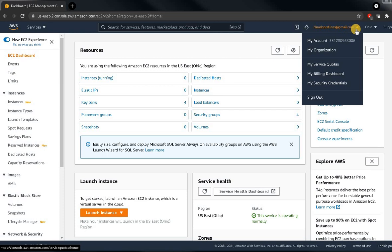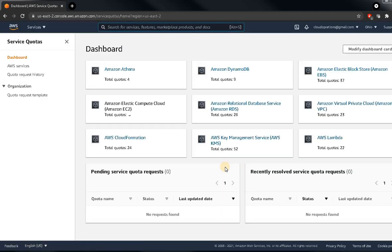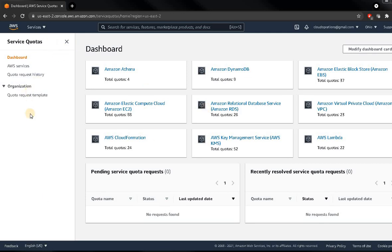Once you log into your AWS console, go to the account section and click on 'My Service Quota.' Here you can see all the service quotas you currently have on your AWS account, including EC2 images, volumes, and snapshots. When you create an AWS account, by default some quota is assigned based on your account type and region.